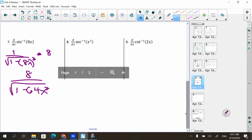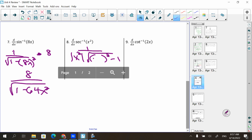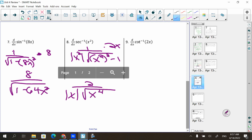For arcsec(x²): we have u = x², so u′ = 2x. The derivative is 2x/(|x²|·√(x⁴ − 1)). The x in the numerator and denominator reduce, giving 2/(|x|·√(x⁴ − 1)).